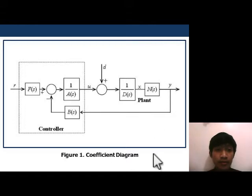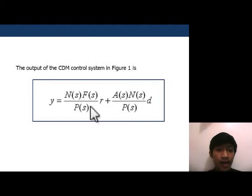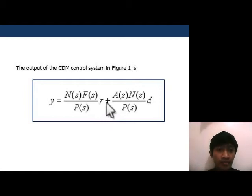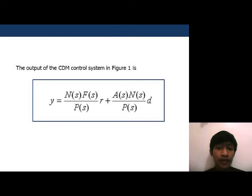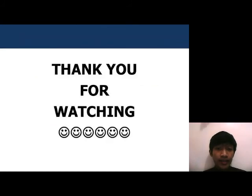With this diagram, we arrive at the output: Y equals N(s)F(s) over P(s) times R, plus A(s)N(s) over P(s) times D. Thank you for watching, and that's all.